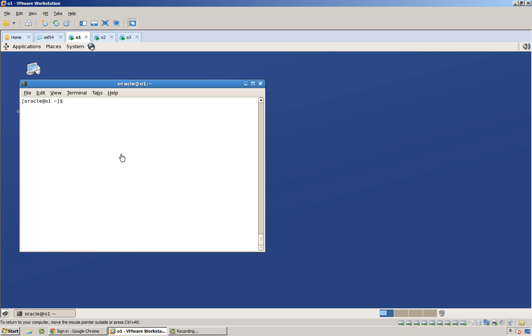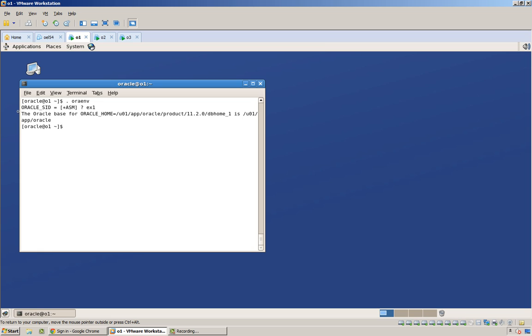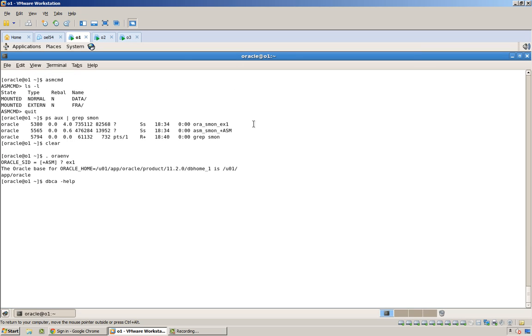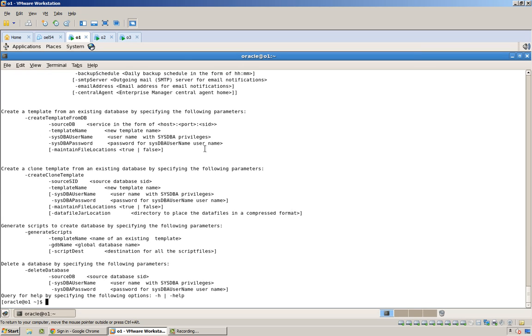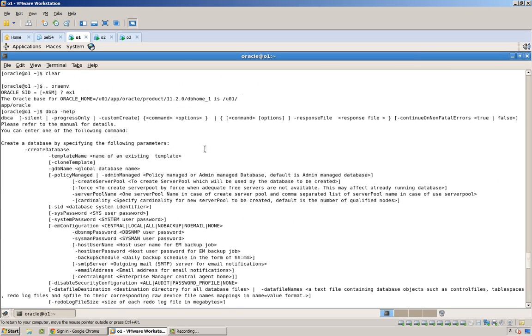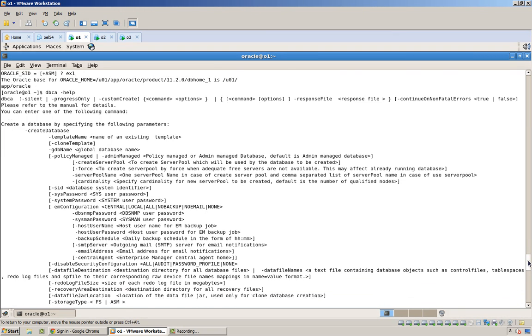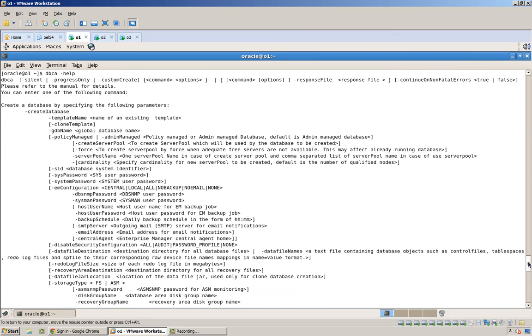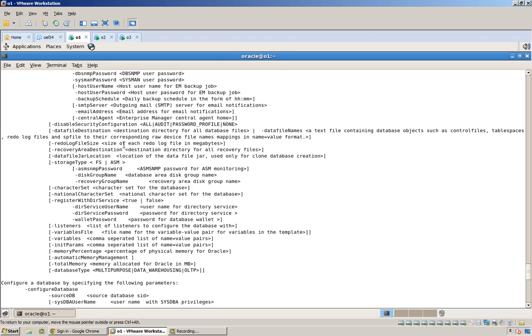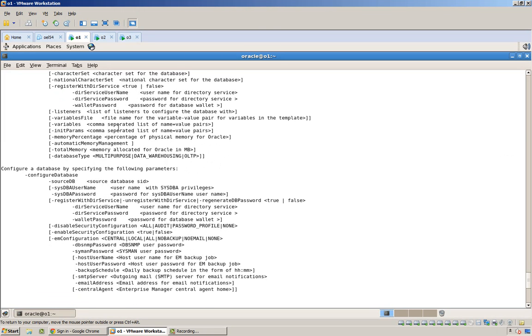The dbca command is actually pretty easy. First, let me just set my variables, and if you just run dbca -help, this is pretty easy. You don't even need to look this up. You can see there are all the arguments.